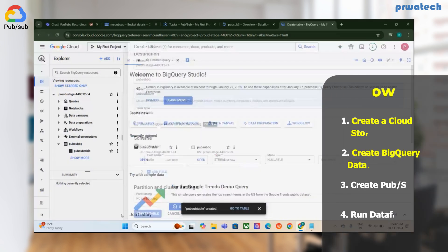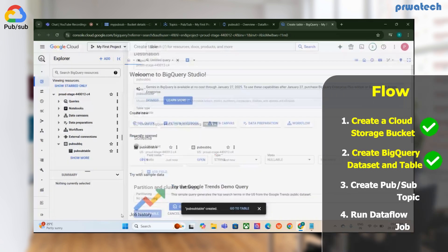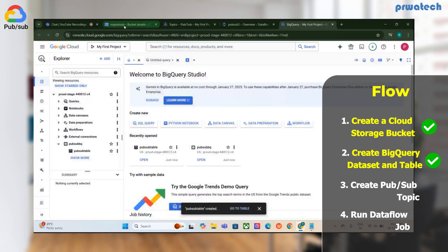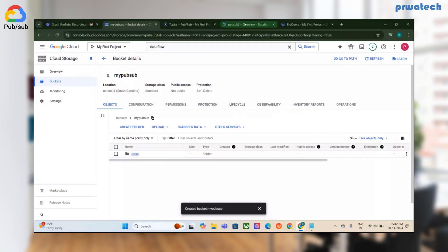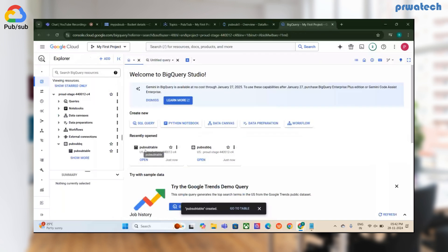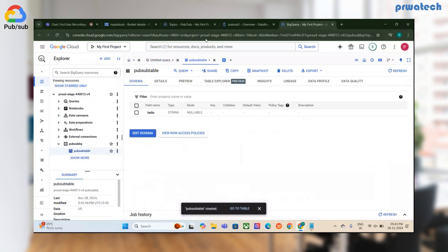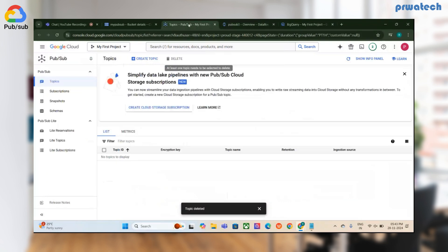The bucket is ready and the BigQuery table is created — this is the table where I need the data to be stored. Now moving on to PubSub, where I will create a topic.